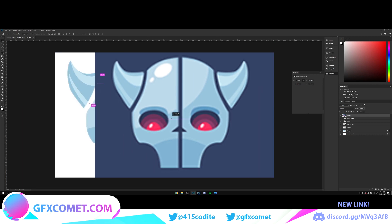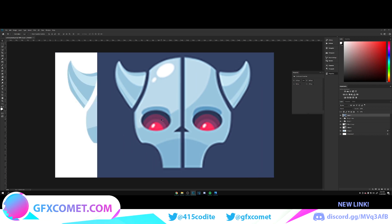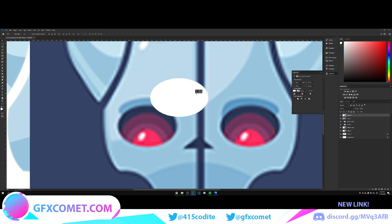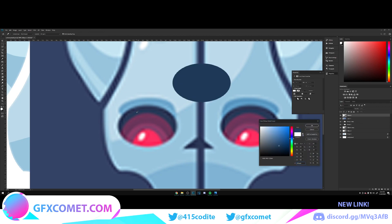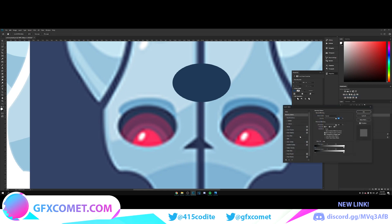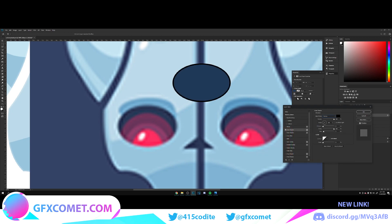Now we're doing the eyes. Take the Ellipse Tool and draw the eye shape, then change the color. Right-click and go to Blending Options — add a Drop Shadow with Normal blending, black color, and angle set to 90.